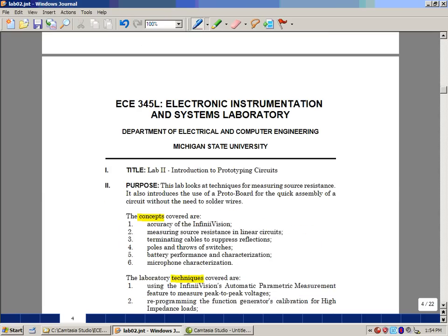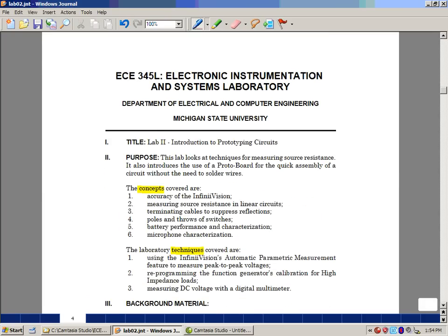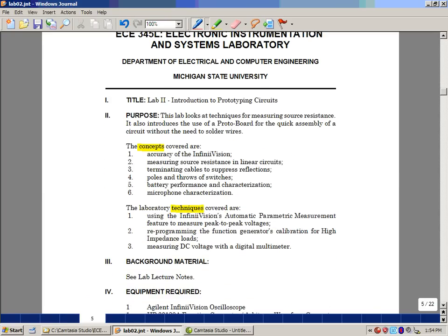As I mentioned last week, every lab has a purpose. And we're dealing with concepts and techniques. This week we're looking at how to use a protoboard to quickly assemble and really disassemble a circuit without having to solder wires.